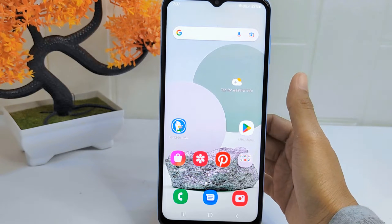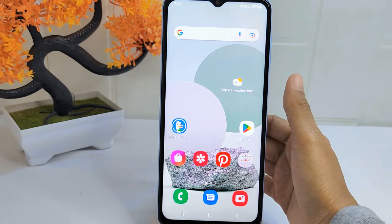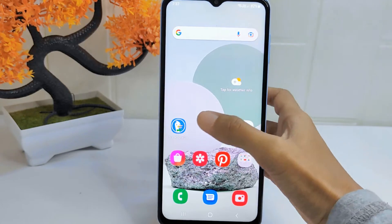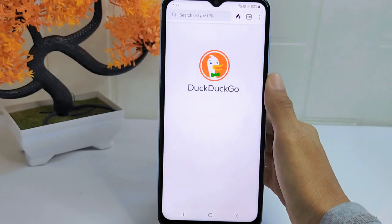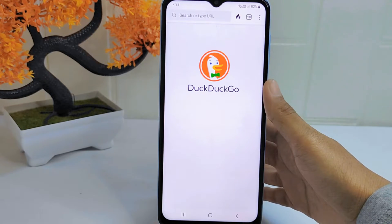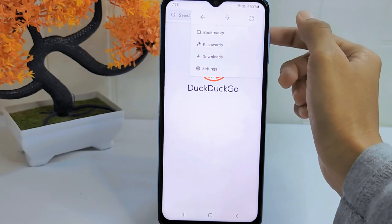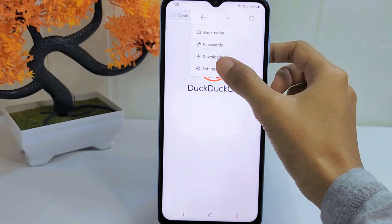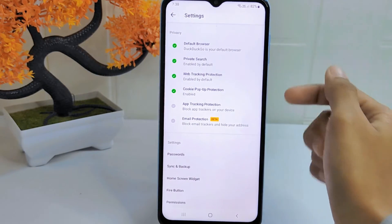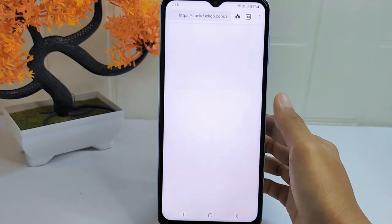And protected from third-party surveillance. So let's go to the tutorial. Firstly, open the DuckDuckGo app on your device. Then simply tap the three dots and select the Settings option. In the Settings page, look for Email Protection and then tap on that option.